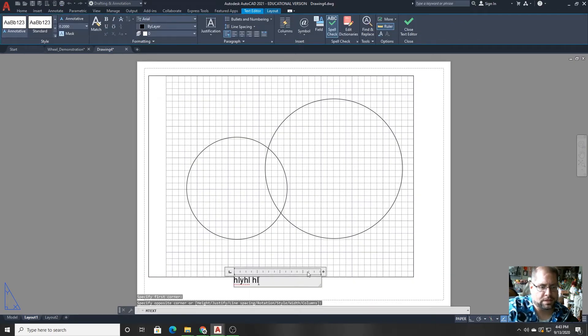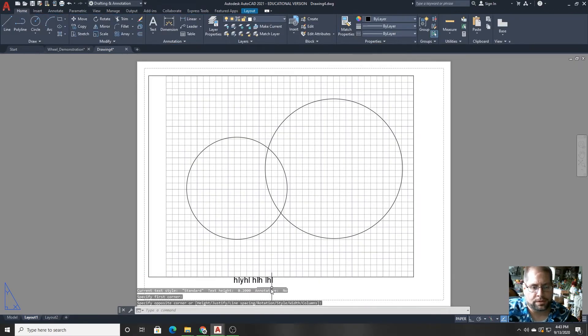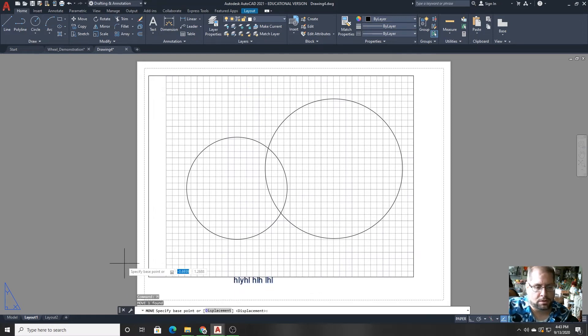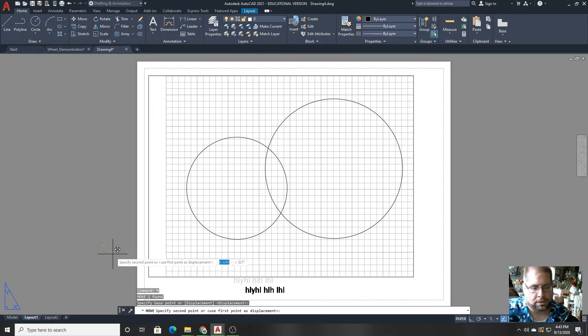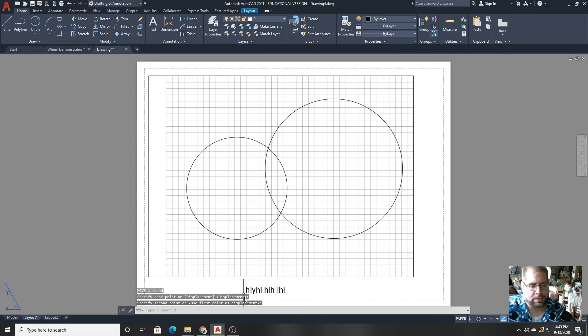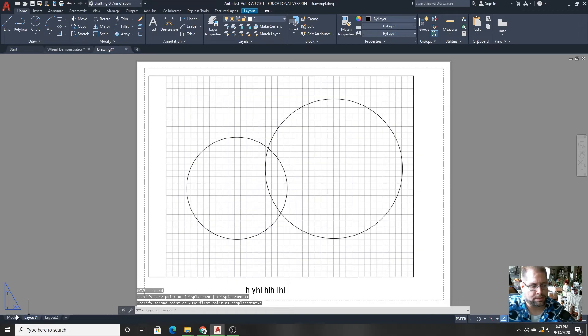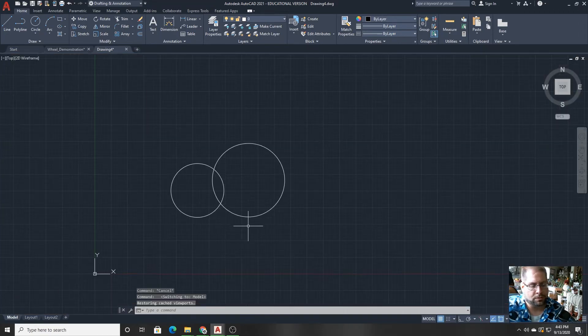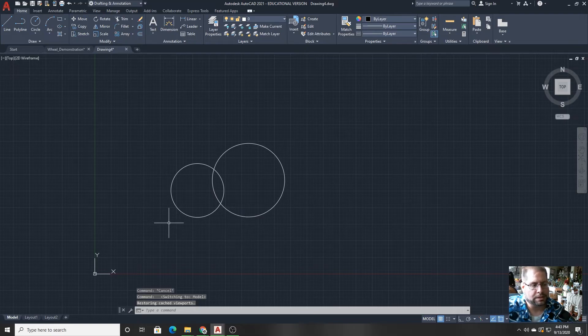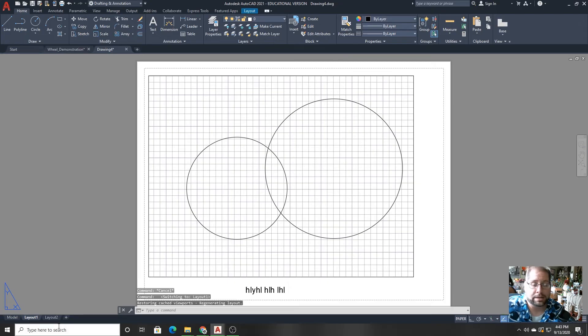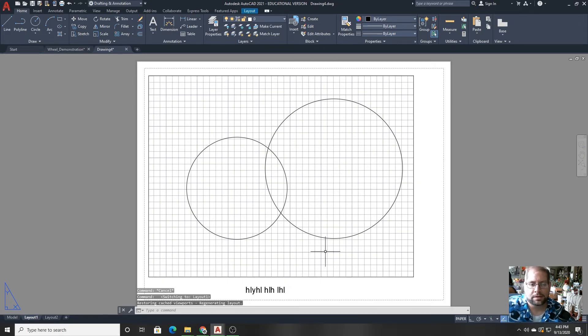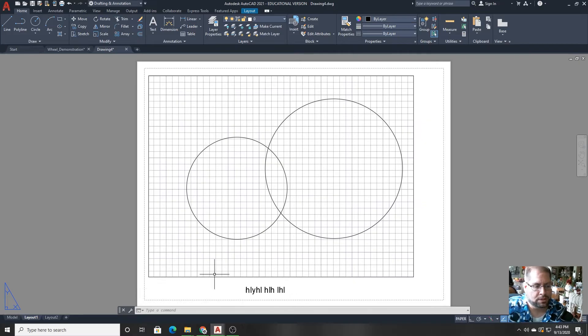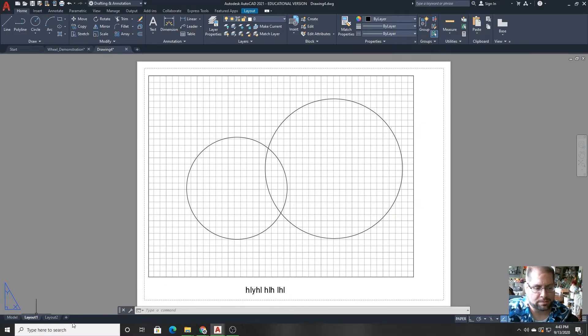So whatever I do, if I type something right here, that particular set of words is present on the paper, but not present in the model view, because it has nothing to do with the actual design. It's just notes or a title block or things like that. Things that you'd want to appear on a printout, but not necessarily in the model space. Those are the model layout tabs around the bottom.